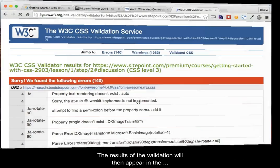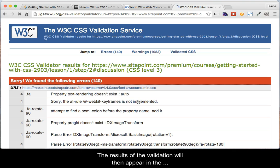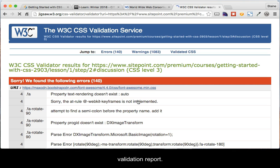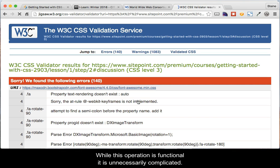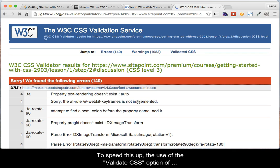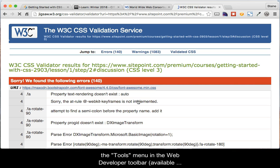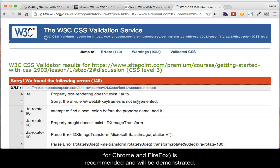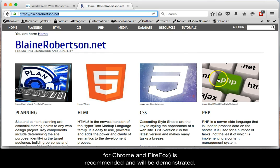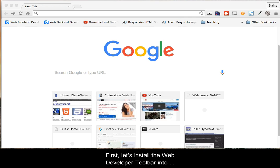The results of the validation will then appear in the validation report. While this operation is functional, it is unnecessarily complicated. To speed this up, the use of the Validate CSS option of the Tools menu in the Web Developer Toolbar, available for Chrome and Firefox, is recommended and will be demonstrated.